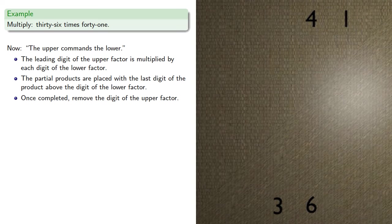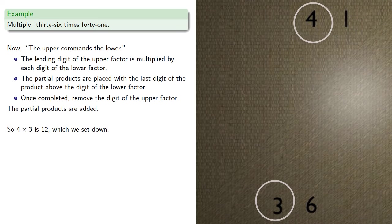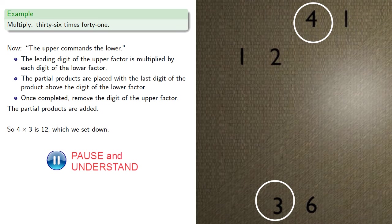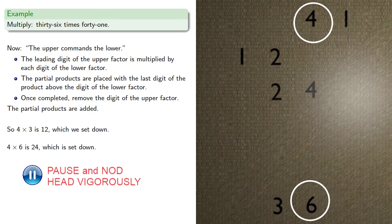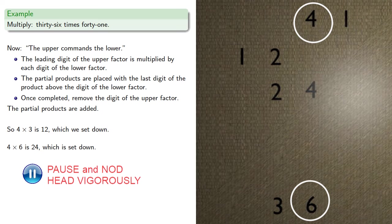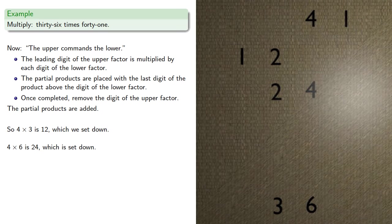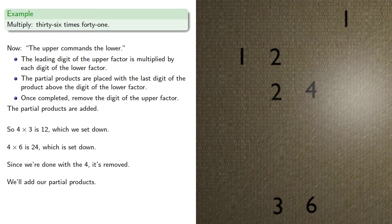And the partial products are added. So 4 times 3 is 12, which we set down. 4 times 6 is 24, which is also set down. And since we're done with the 4, it's removed, and we'll add our partial products.